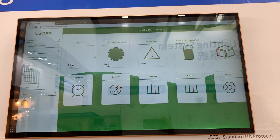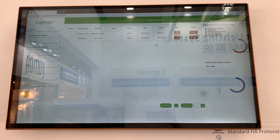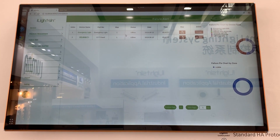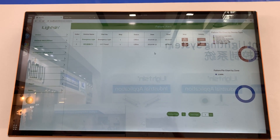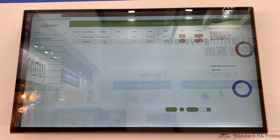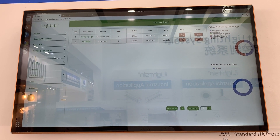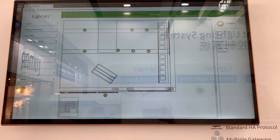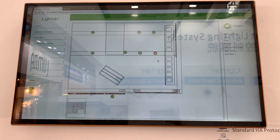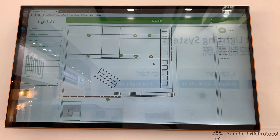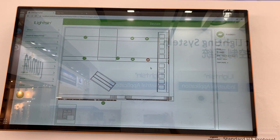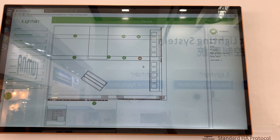Let's see the next one — it's failure alerts. As you can see here, there are two failed items. I can see it's a CCT panel that failed. But where is it? Let's check. It's this one in red that failed, so it's very clear for the customer to see those failed items.